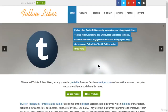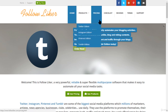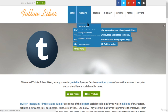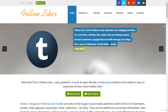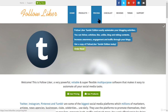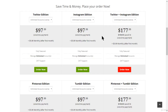The next tool I'm going to show you is Follow Liker. It's a little more expensive, but with it you can control a lot more than just Instagram. They have a Twitter edition, Instagram edition, Pinterest edition, and a Tumblr edition.